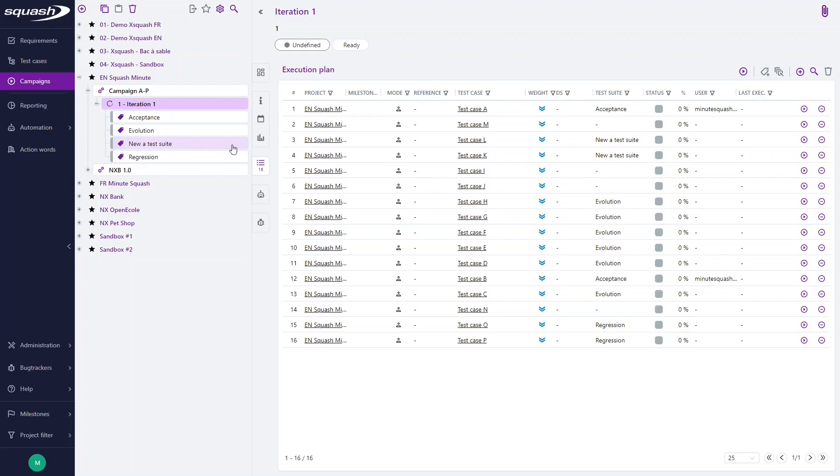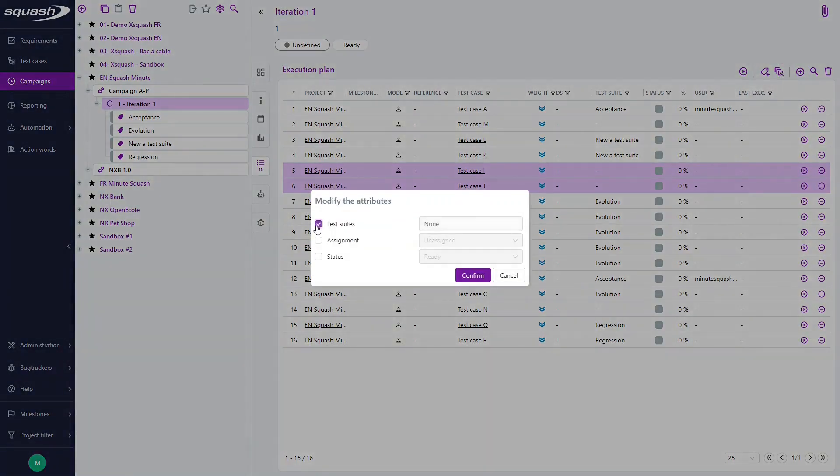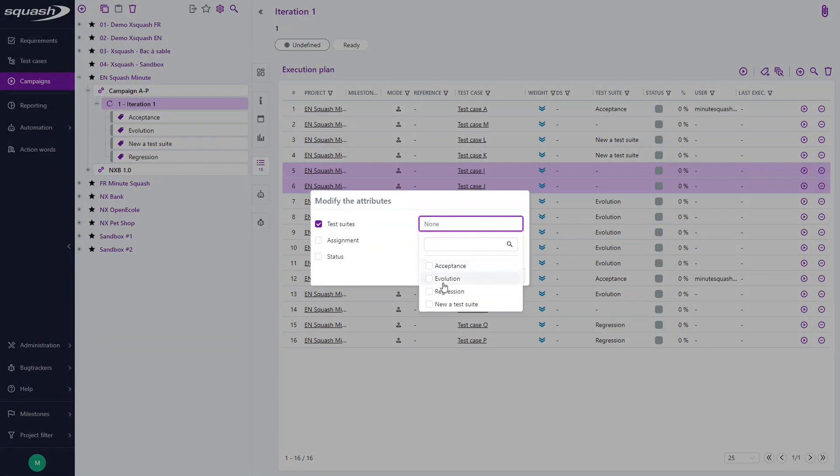It is also possible to add test cases to an existing test street from the iteration's execution plan. To do so, select the test cases here and click the modify the attributes button. Then you will be able to add them in a test street.